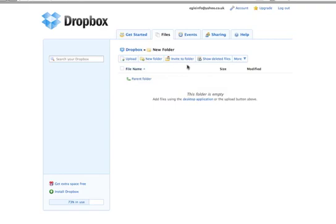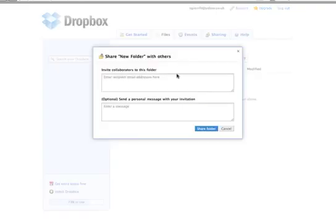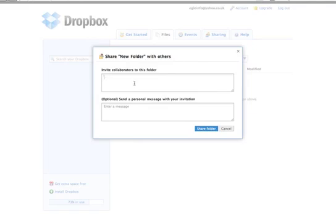The person will see this folder on their Dropbox. You invite people by entering their email address, leaving a message, and pressing share folder. That's it.